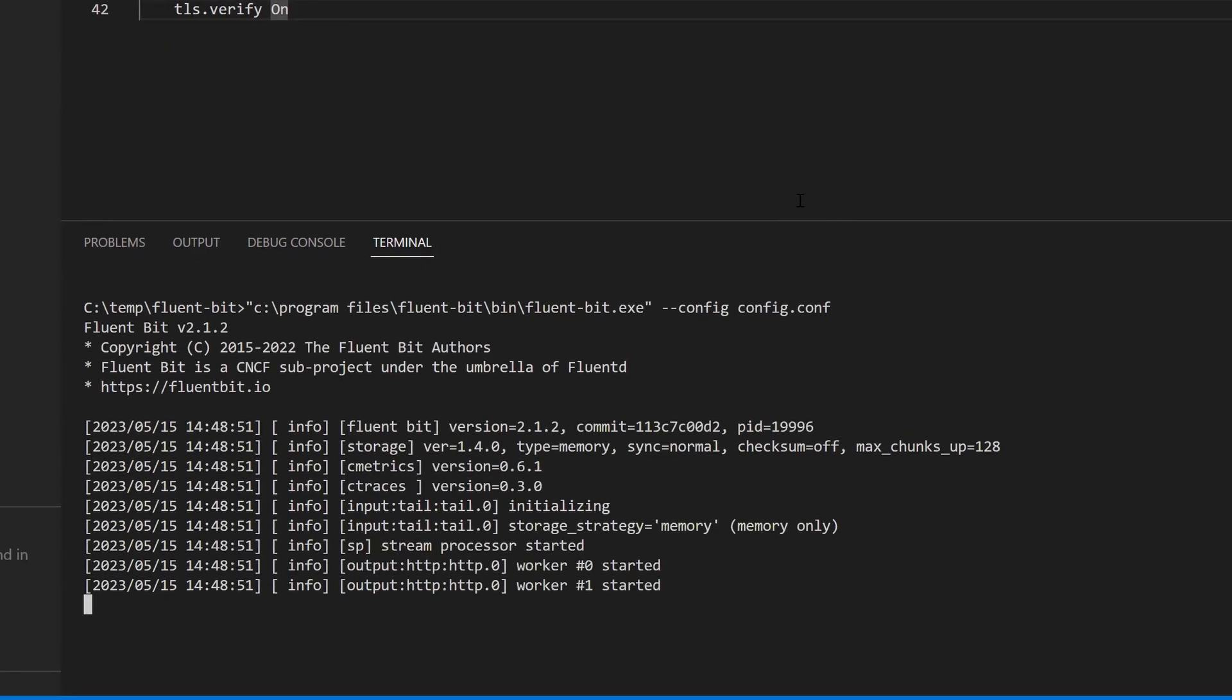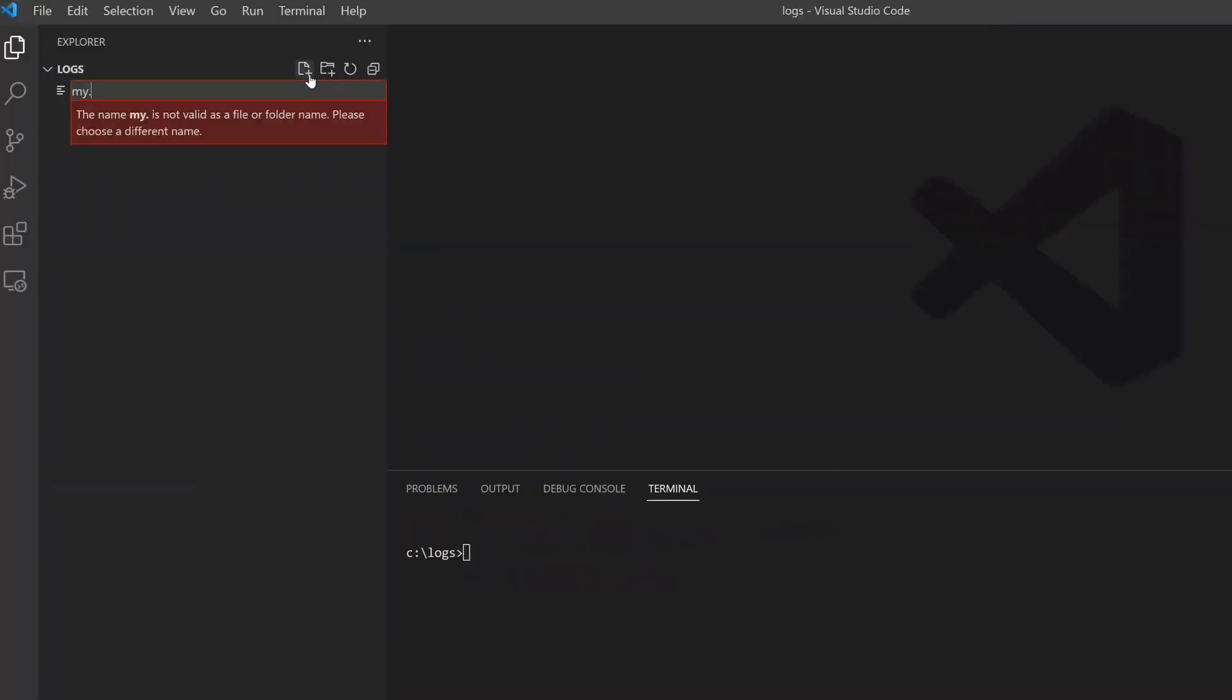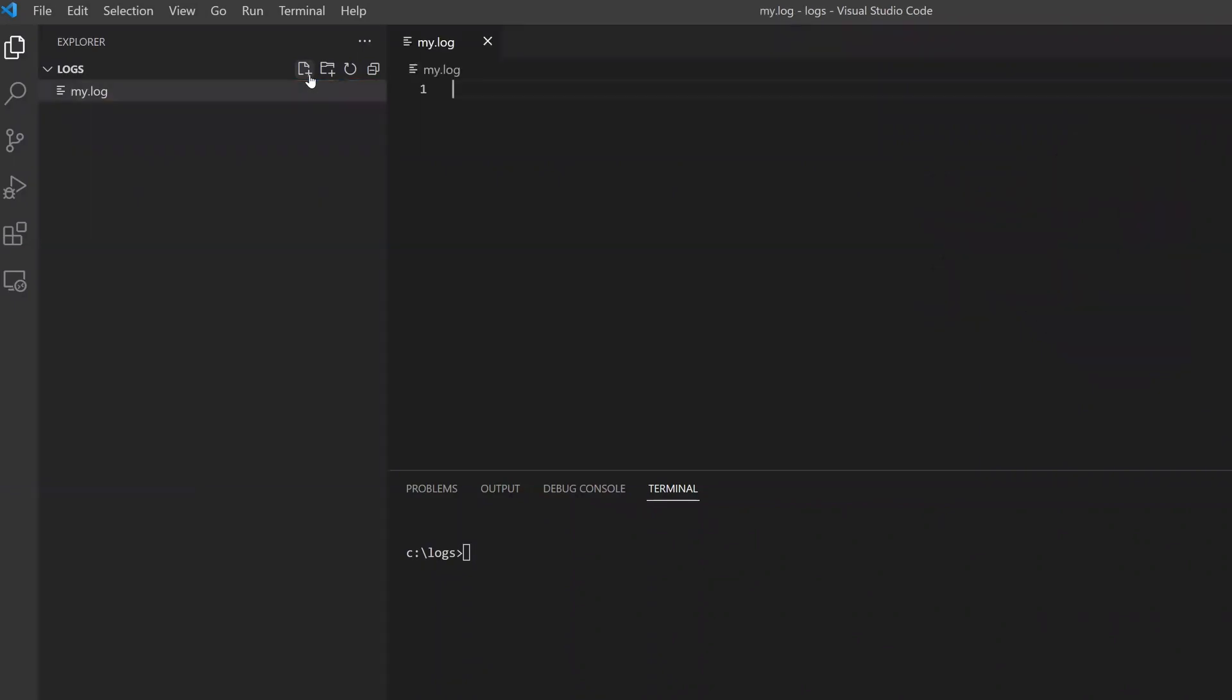With FluentBit running, create one or more new log files and add some log entries. Save the edits.